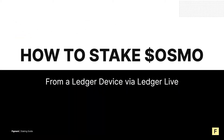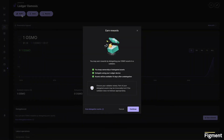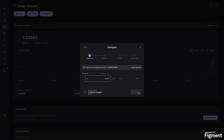How to stake Osmo on Ledger Live. Let's go ahead and plug in our Ledger device and jump into the Ledger Live app. Once here, let's locate our Osmosis account and click stake in the upper left. We will see a pop-up with some of the information we just covered. After reviewing, let's click continue. Next, we'll choose a validator to delegate our stake to. For the reasons mentioned before, I choose to delegate to Figment validators. Once we've selected a validator, we can continue.